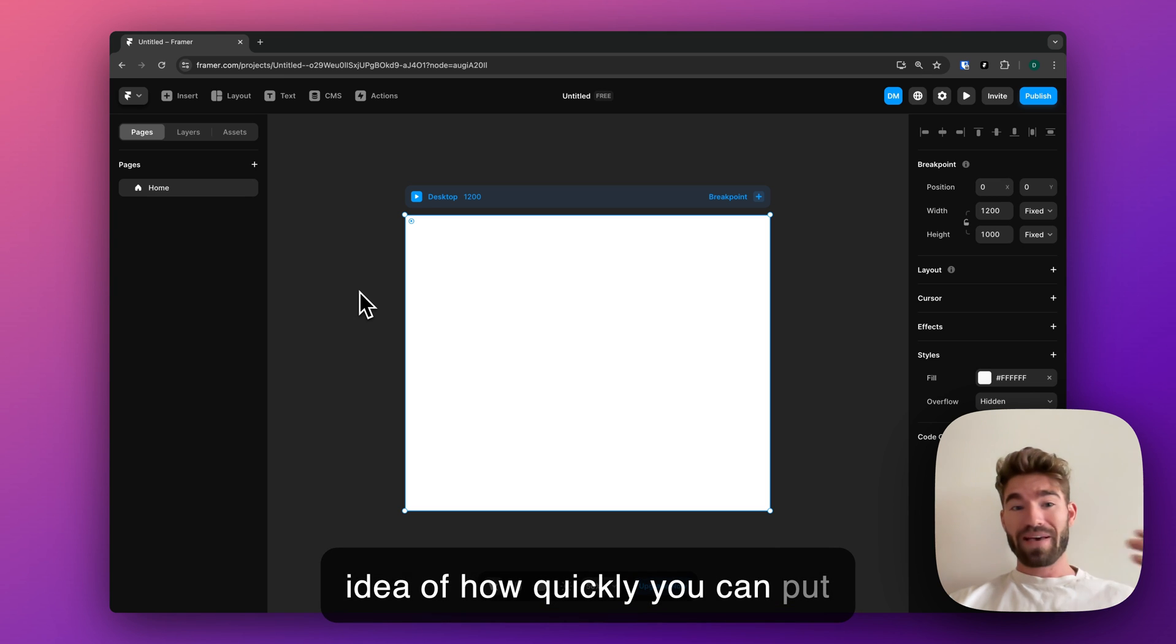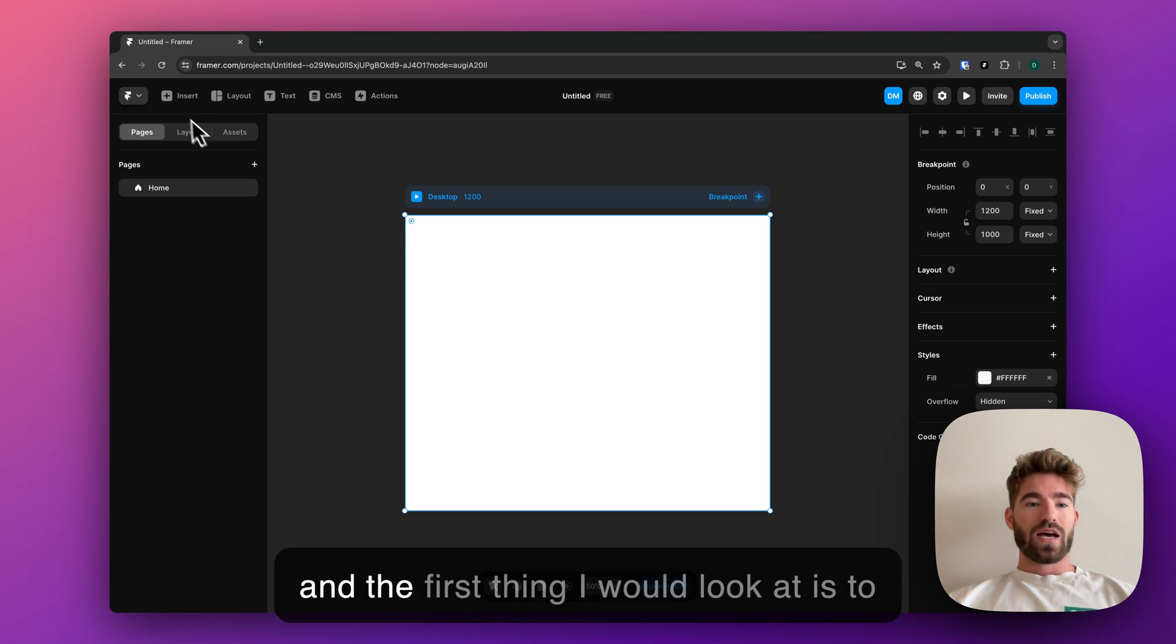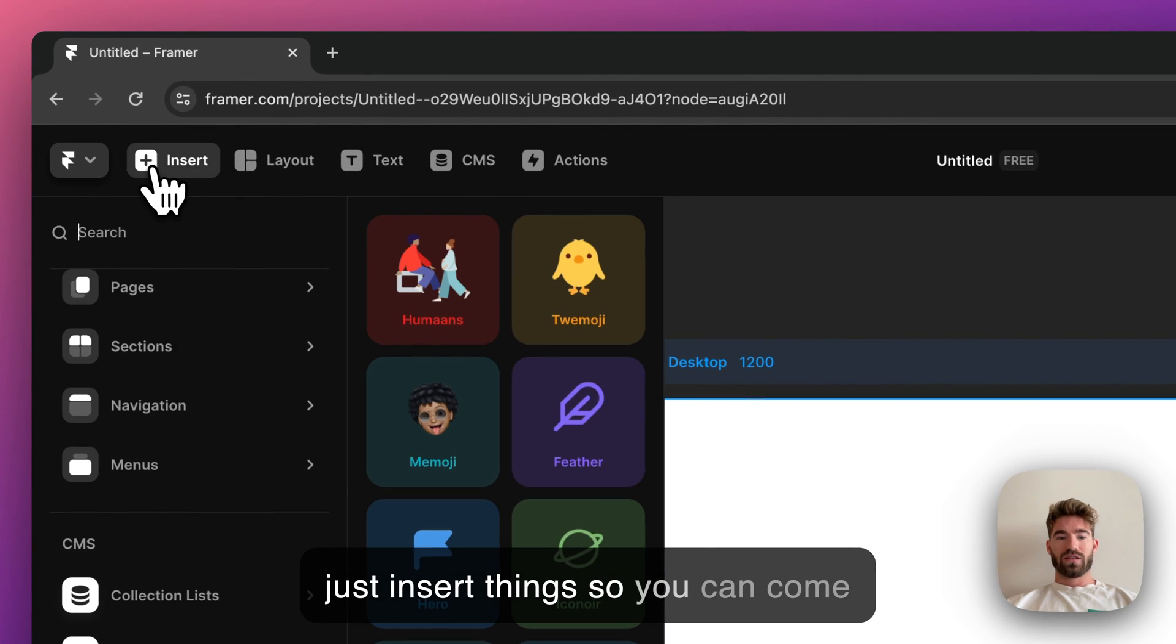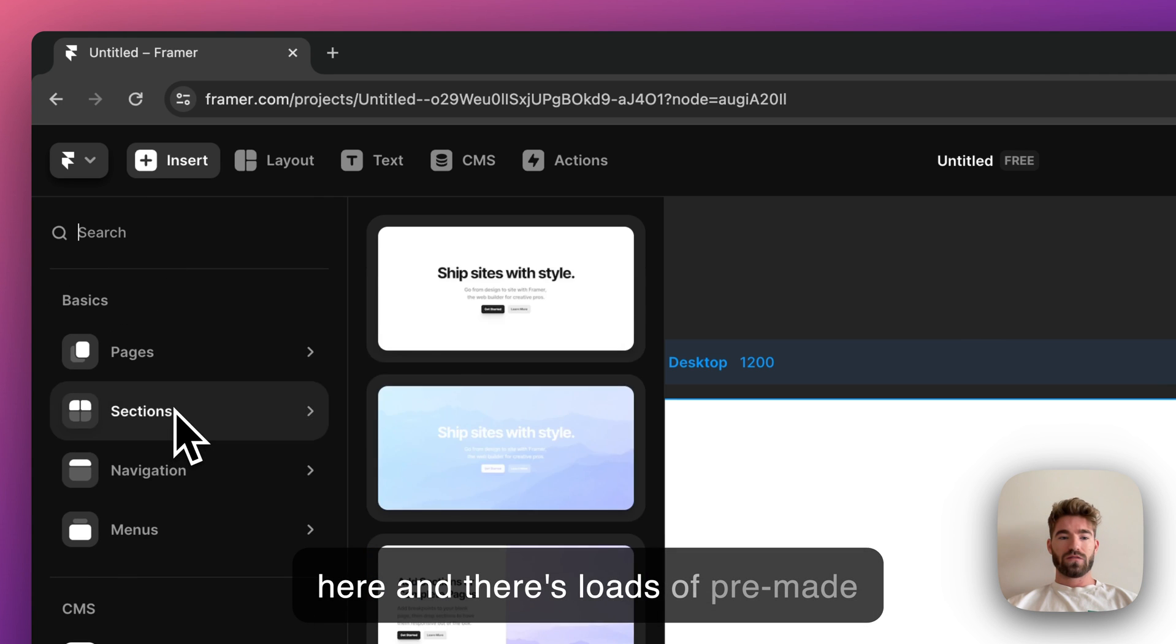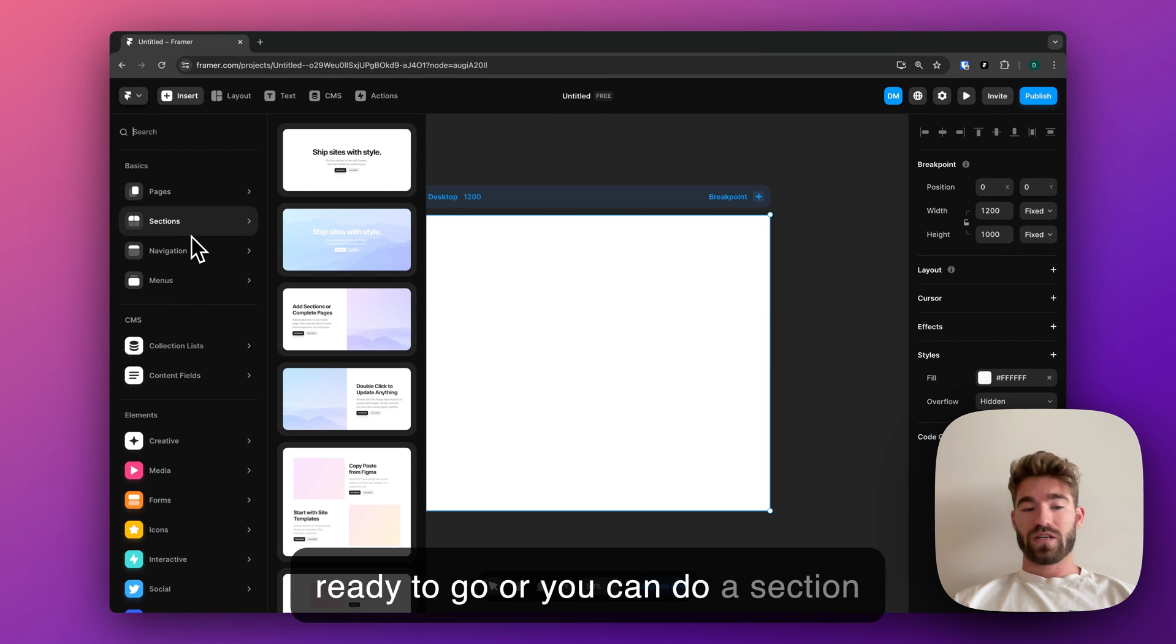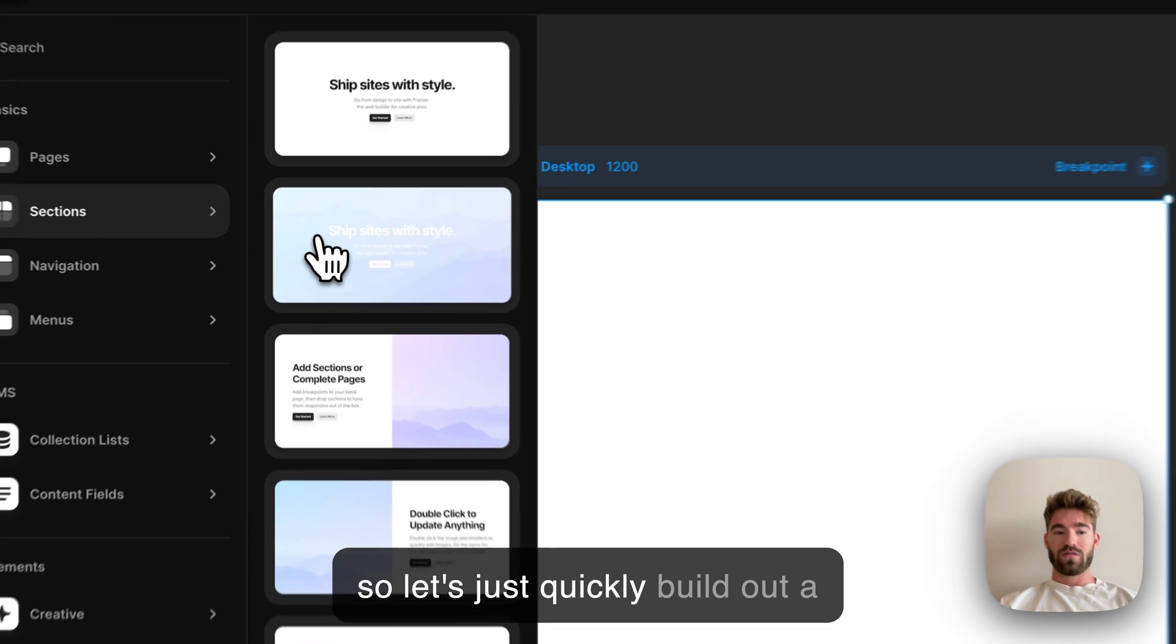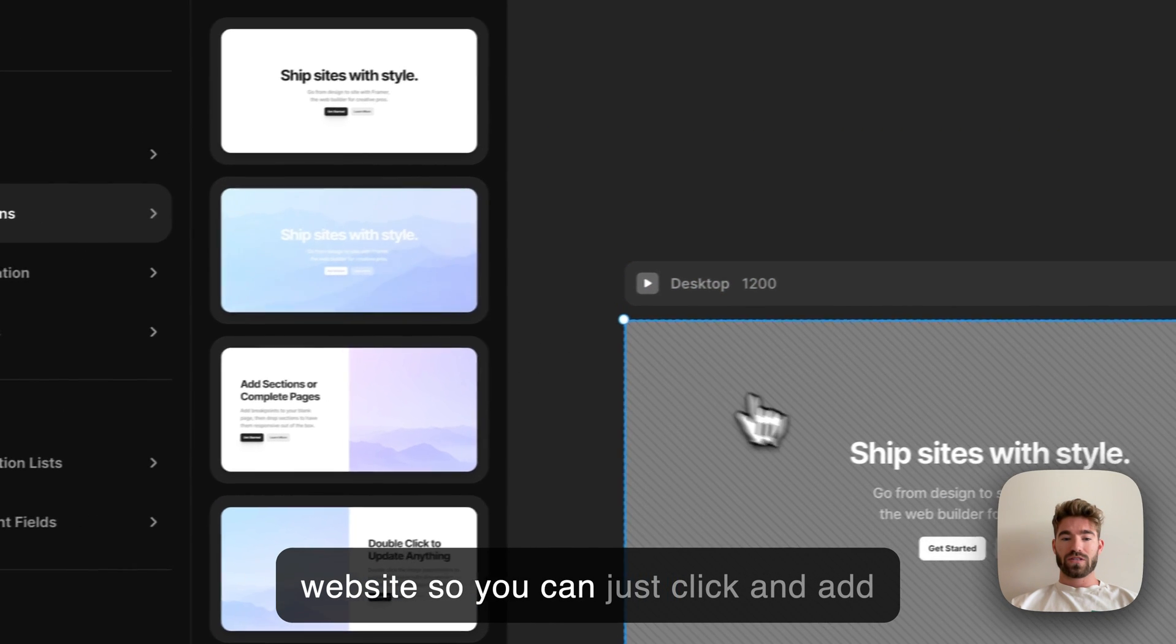The first thing I would look at is to just insert things. You can come here and there's loads of pre-made sections, so you can get a whole page ready to go, or you can do a section. Let's just quickly build out a website. You can just click and add things immediately.